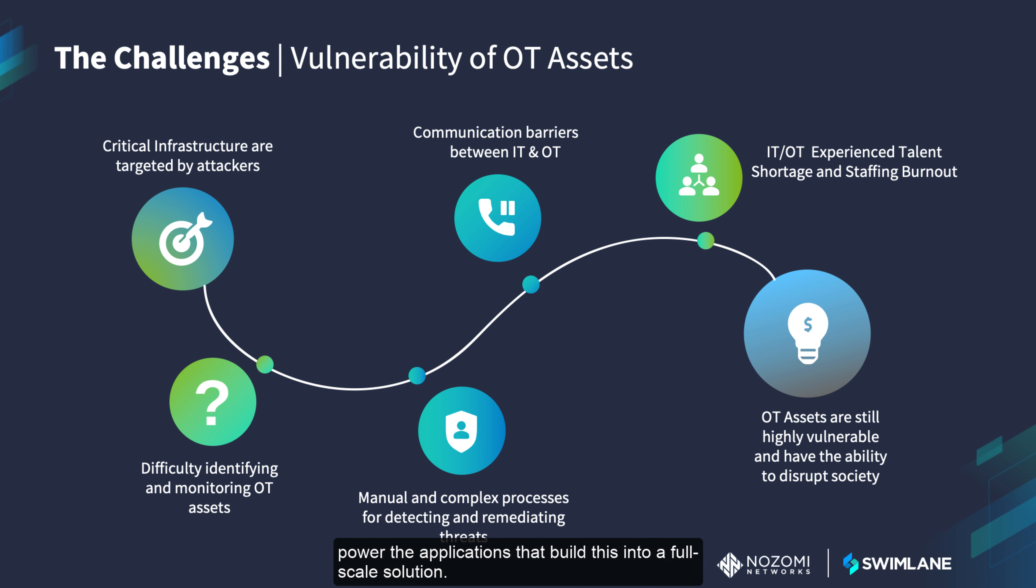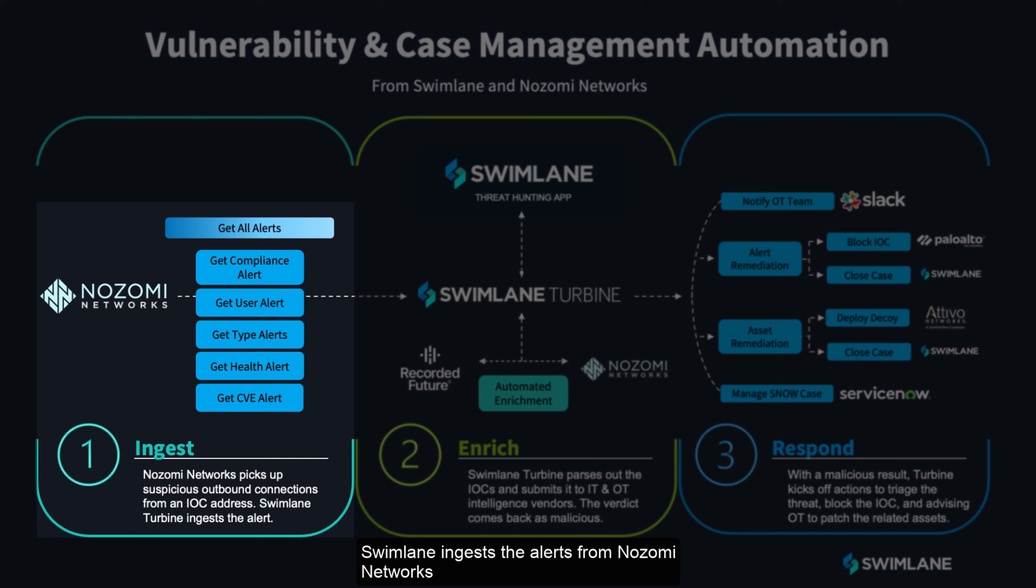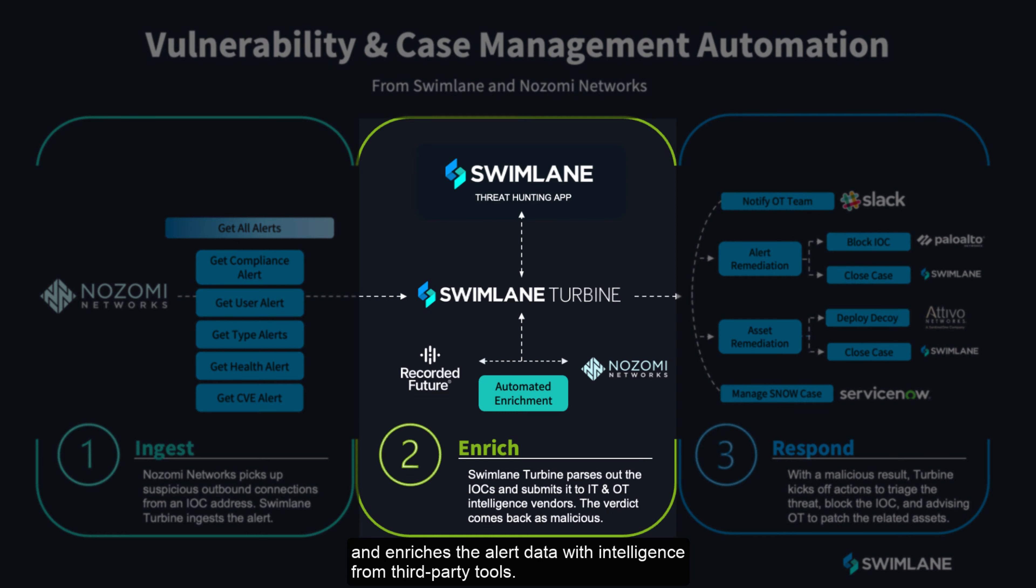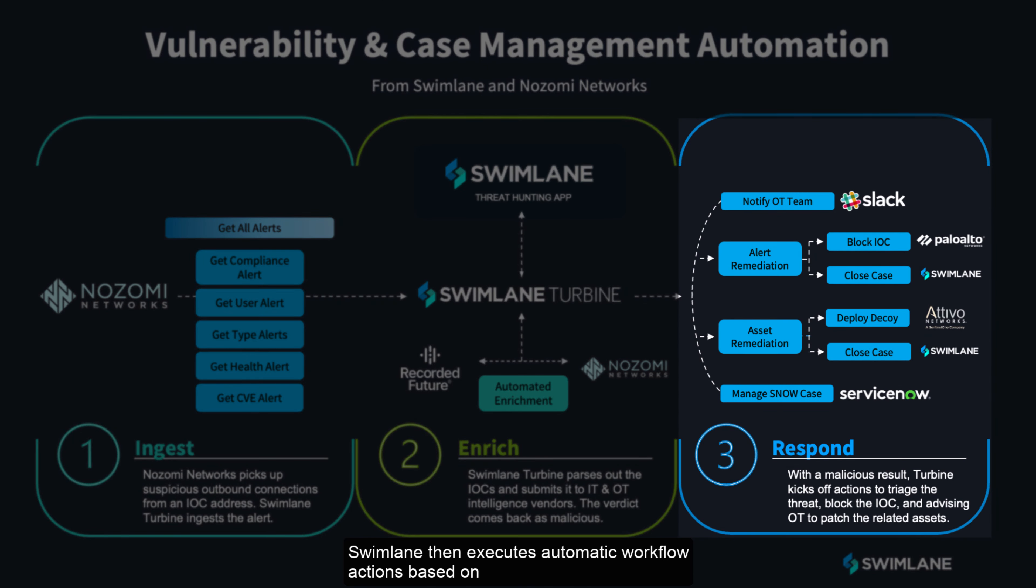Swimlane ingests the alerts from Nozomi Networks and enriches the alert data with intelligence from third-party tools. Swimlane then executes automatic workflow actions based on criteria such as alert type and severity.